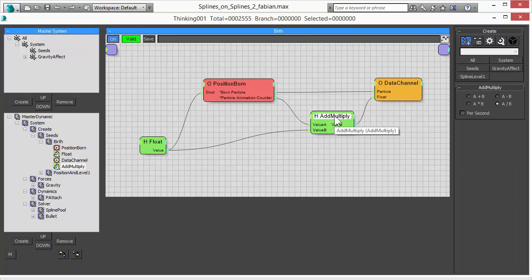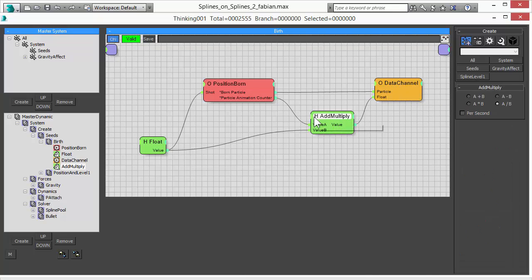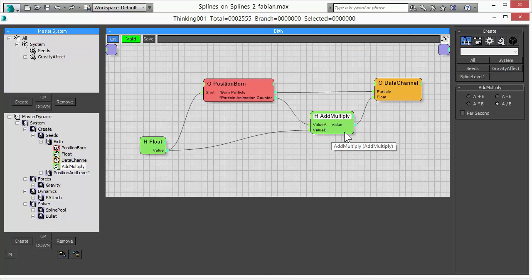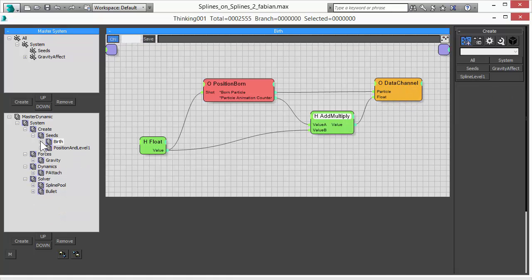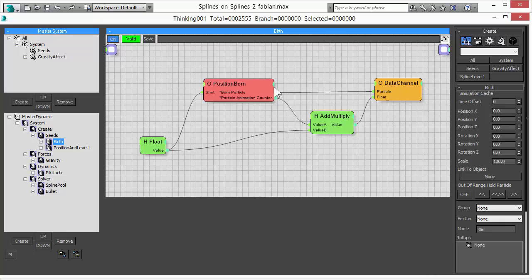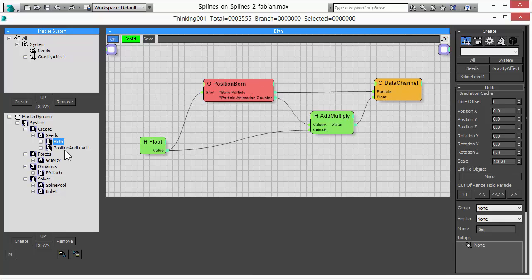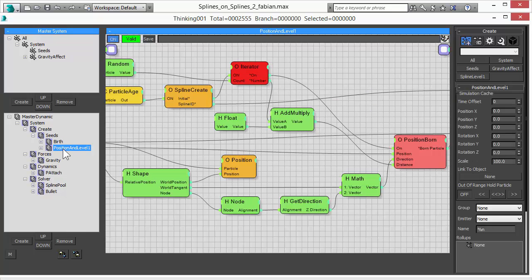Also what we do is we assign a value between 0 and 1 for the particles. So every time a particle is created, we count from 0 to 1. And this value is stored along with a particle in a data channel. We'll explain in a second why we use that.